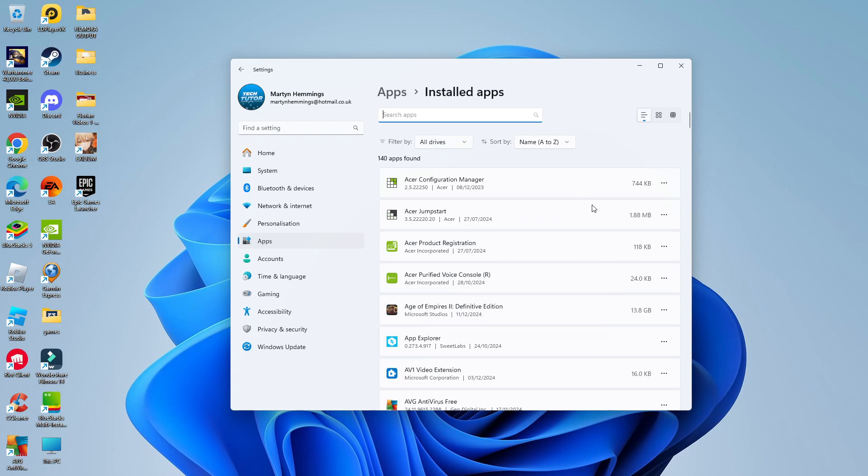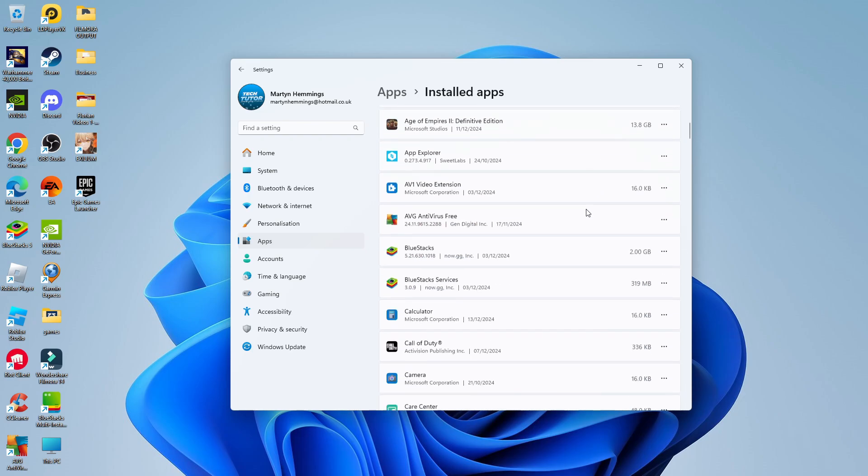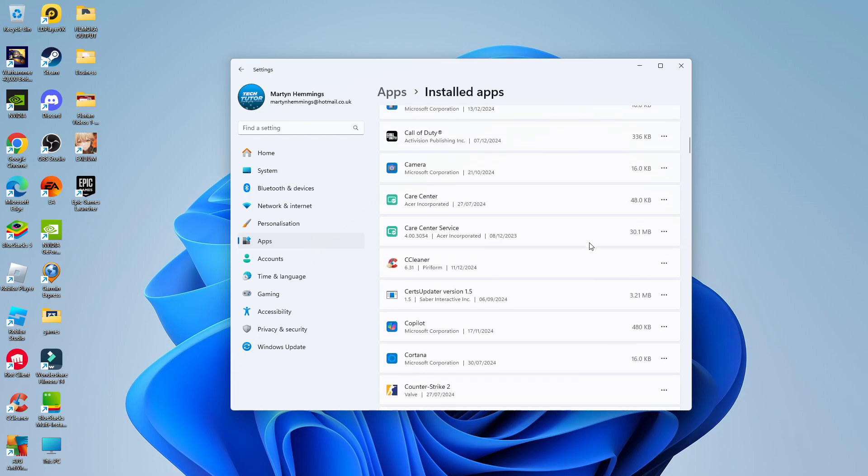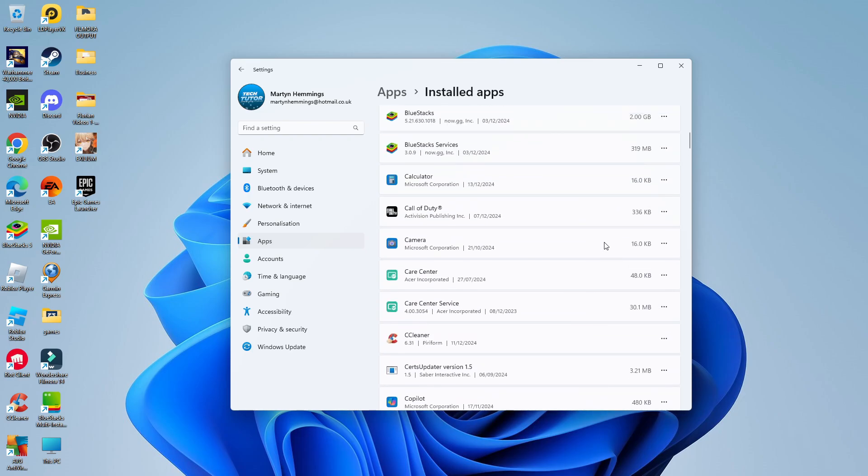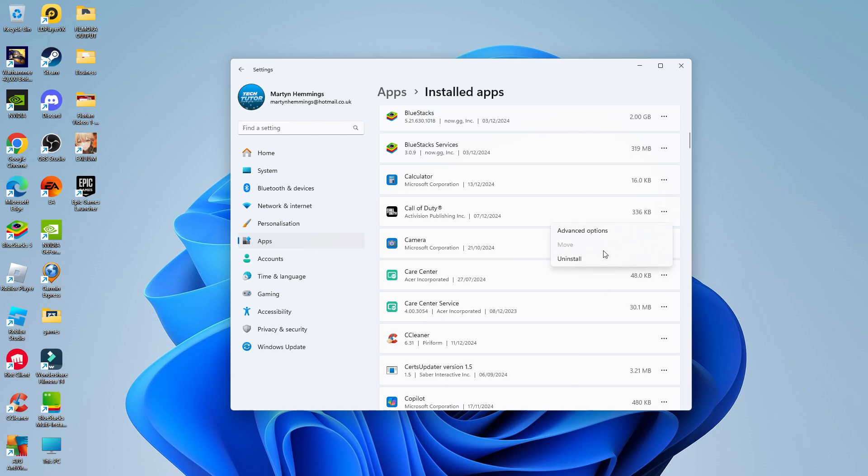Now to uninstall any of these, all you need to do is find the app or program that you want to uninstall. So for example, let's take Call of Duty and what you're going to want to do is come to the right hand side and you're going to see these three dots, which says more options. So all you want to do is give this a click and you're going to see an option to uninstall.